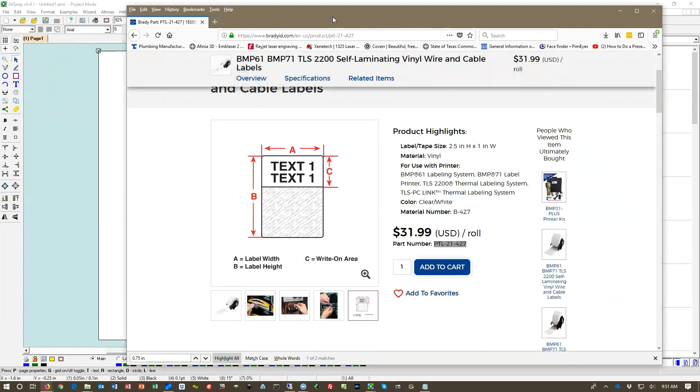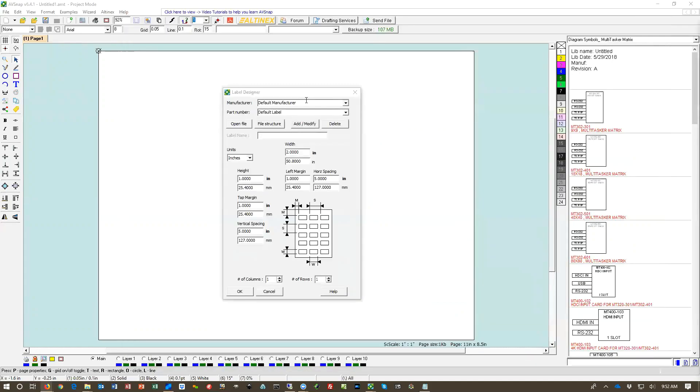So that's the label we're going to design. So let's go ahead and put in Brady as a manufacturer and let's put the part number here also.